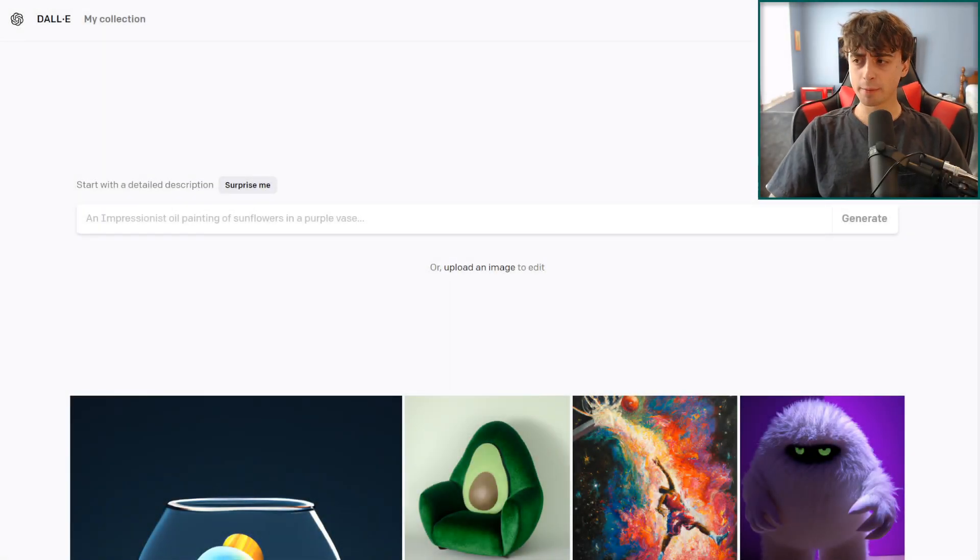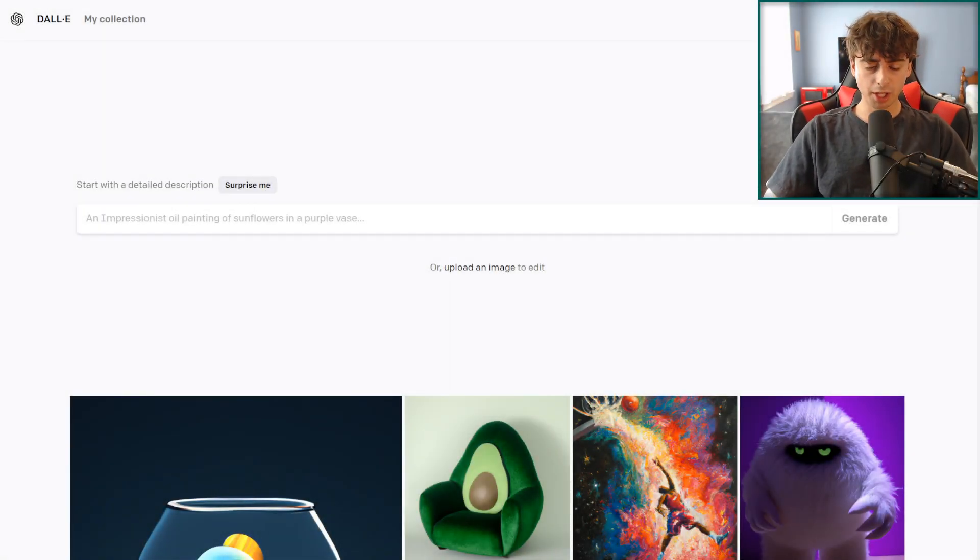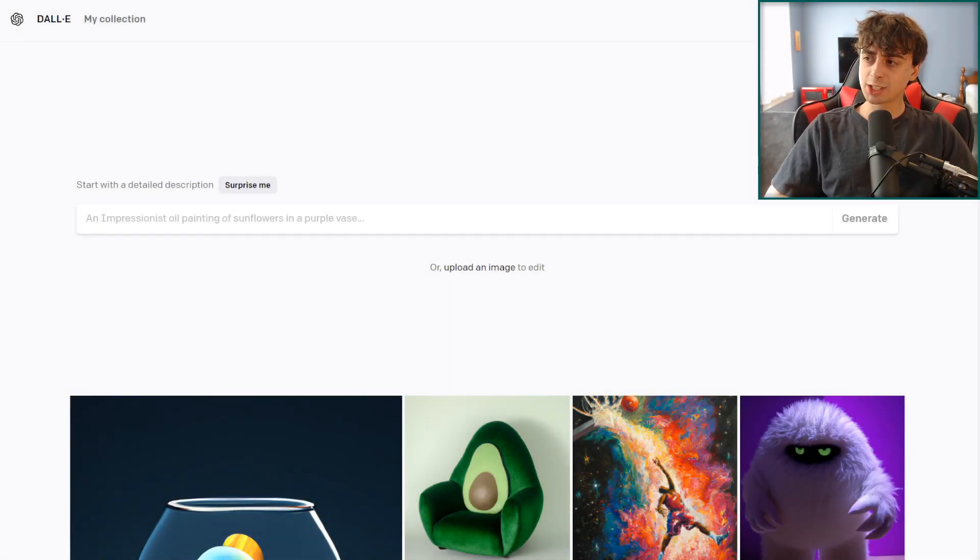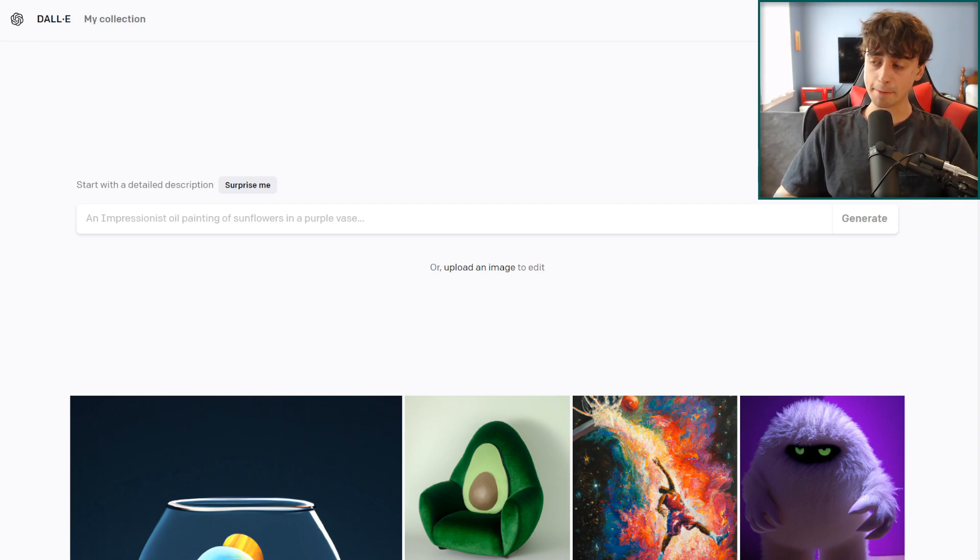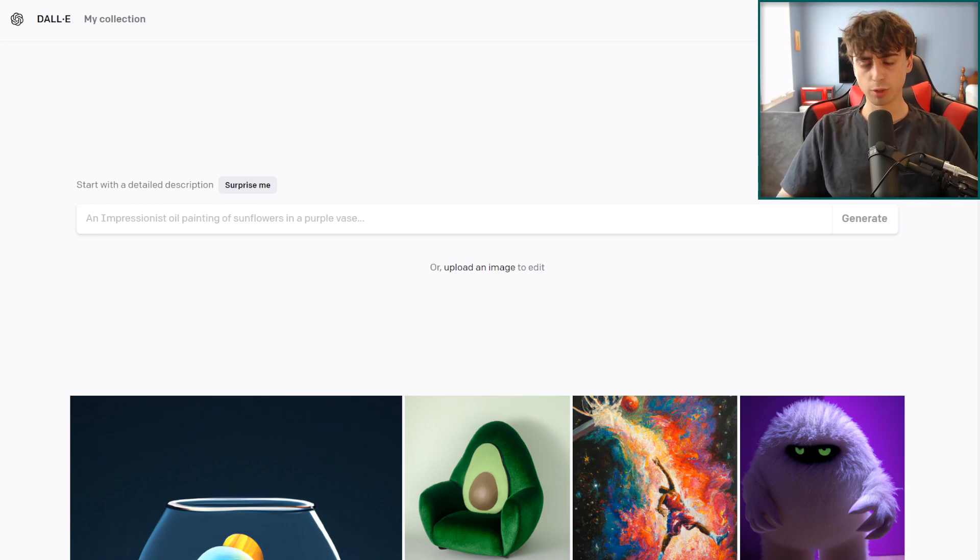Hello everybody and welcome back to the channel. I really don't have a lot of time today so I'm going to be sharing a very quick but extremely powerful DALL-E 2 related tip.